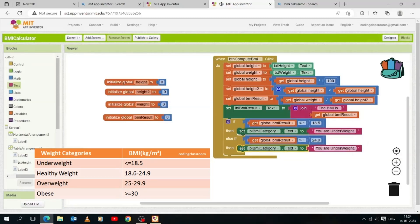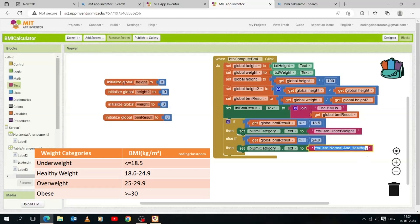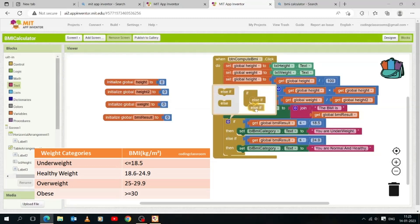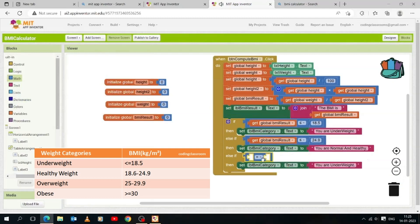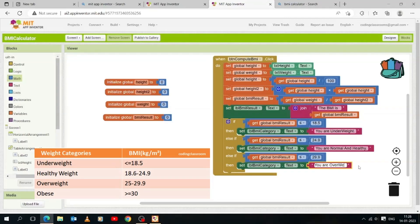When it comes to understanding your BMI, it's crucial to know what constitutes a normal and healthy range. The BMI scale provides a helpful guideline to assess whether your weight falls within a healthy zone. If this condition is true, then we display 'You are Normal and Healthy'. Now we will use another else-if block for the third condition: BMI less than or equal to 29.9. We will set the label category text to 'You are Overweight' to display to the user if BMI is greater than 24.9 but less than or equal to 29.9.